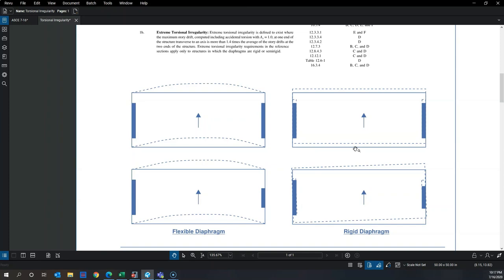With a rigid diaphragm, the diaphragm couples the two lateral force resisting systems at each end. A rigid diaphragm is so much stiffer that it drags the walls along without significant deformation within the diaphragm itself. In Figure 1, the stiffness of the lateral system is the same on both sides, so force distribution to the LFRS is based on stiffness — each wall sees F/2.